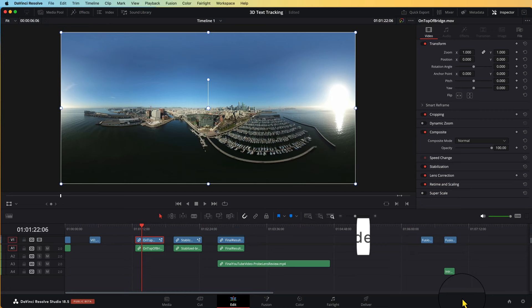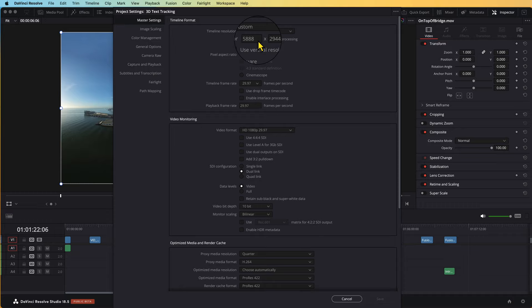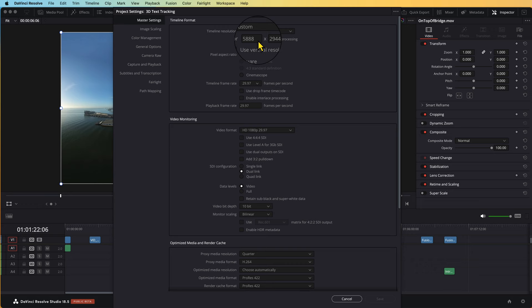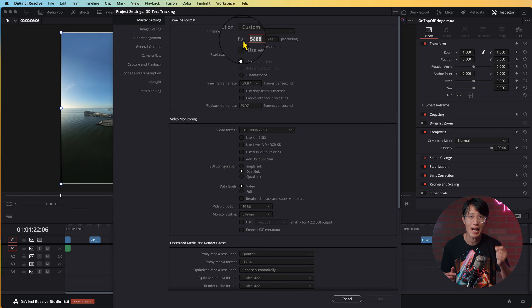Go to Project Settings and make sure your timeline resolution matches your largest footage resolution. This project is shot on Insta360 OneRX 1-inch 360 and Insta360 X3 for CBS News. The largest resolution, which is the OneRX 1-inch 360, is 5888 by 2944 at 30fps.